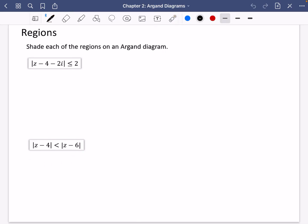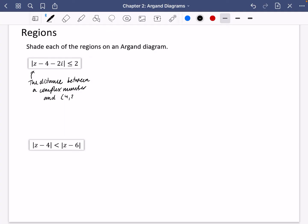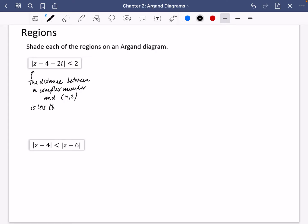I always think it's worth trying to translate this kind of mathematical sentence into something in English. So this is actually saying that we want the distance between a complex number z and the point (4, 2). And then the inequality sign with the 2 says: is less than or equal to 2.